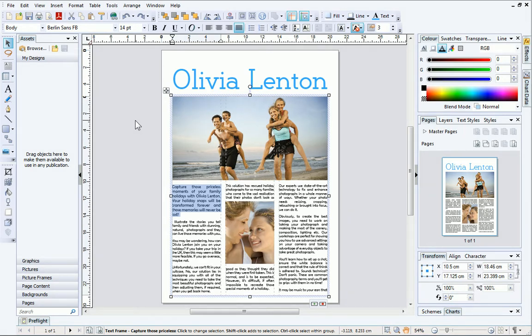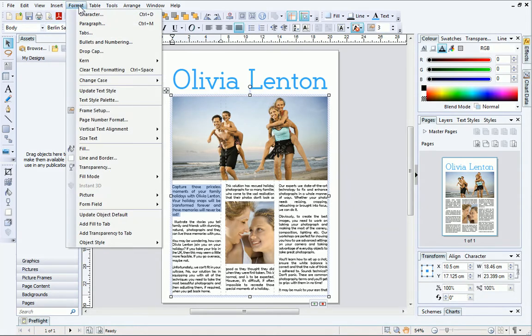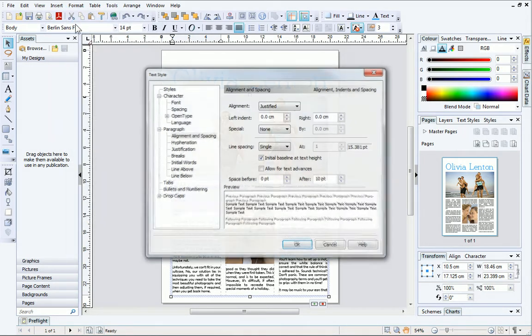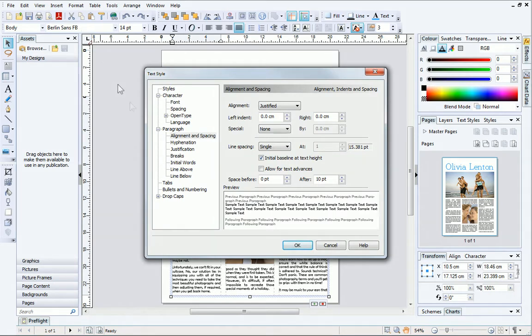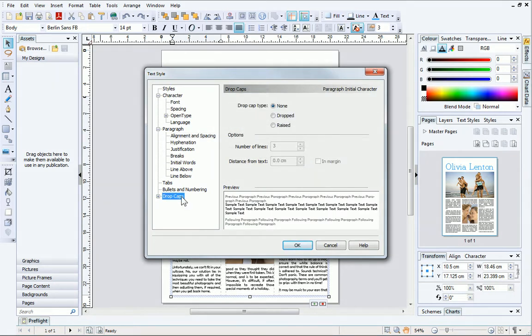To do this, ensure that the text frame is selected, and then open the Format menu and click Paragraph. On the left, choose Drop Caps, and then set the drop cap type to Dropped. Then, click OK.